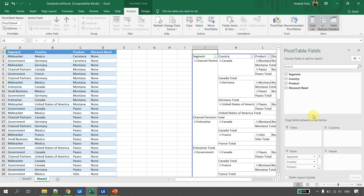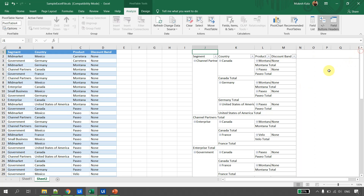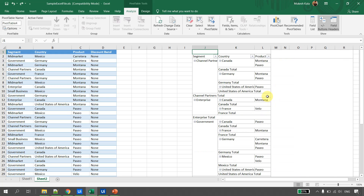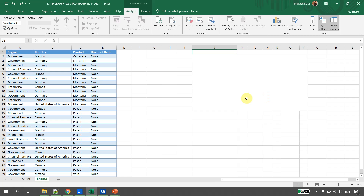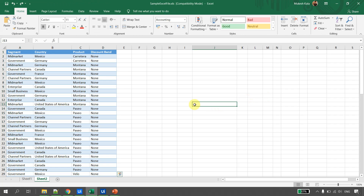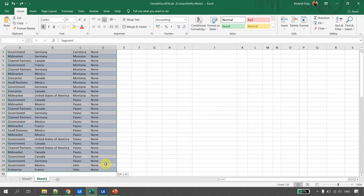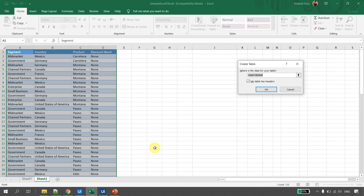The next way to create a pivot is to first convert the data to a table. I'll undo everything with Ctrl+Z. To convert the data to a table, just select the data and press Ctrl+T — that's the shortcut. Confirm the data range and check that the table has headers, then click OK.